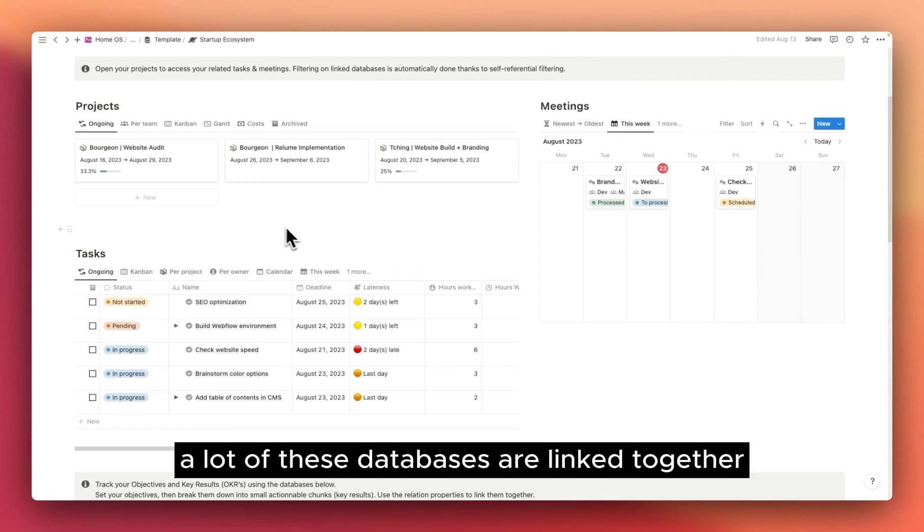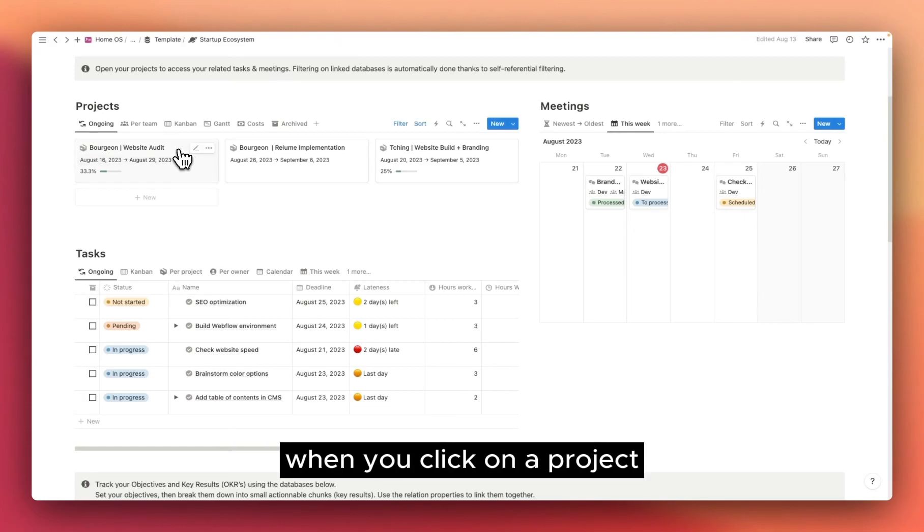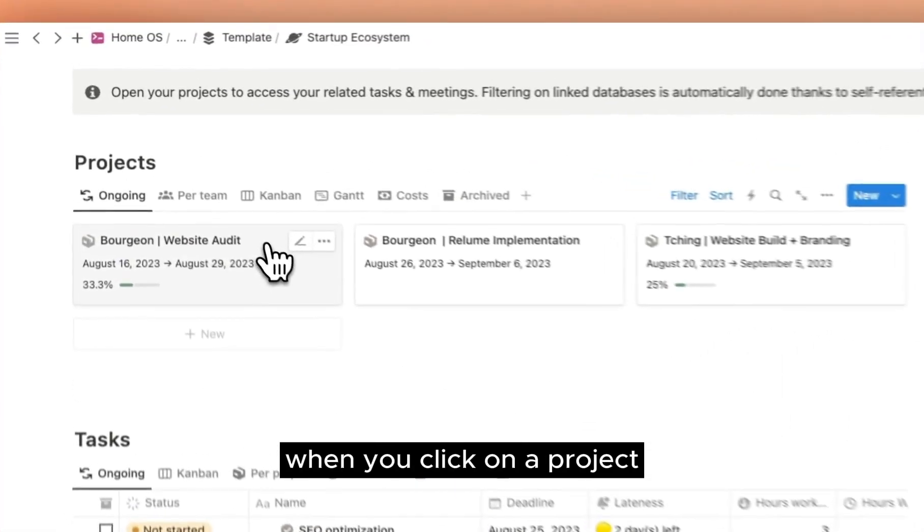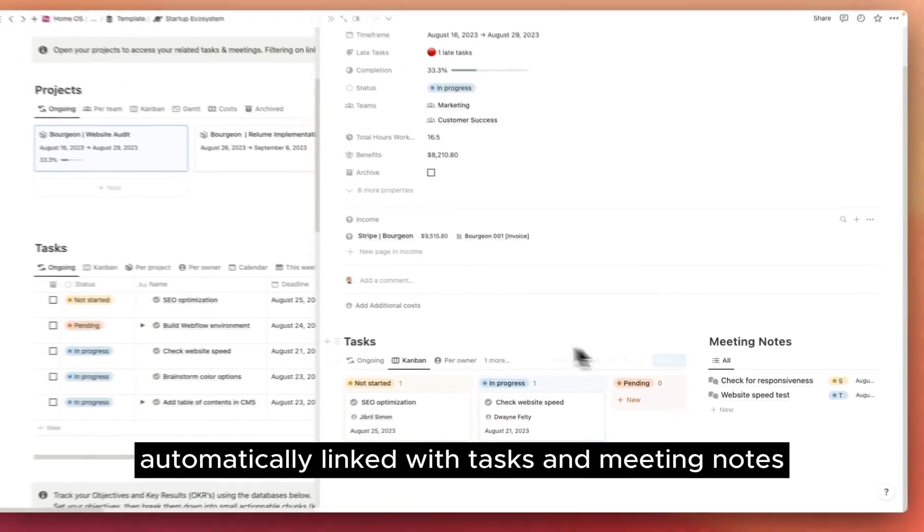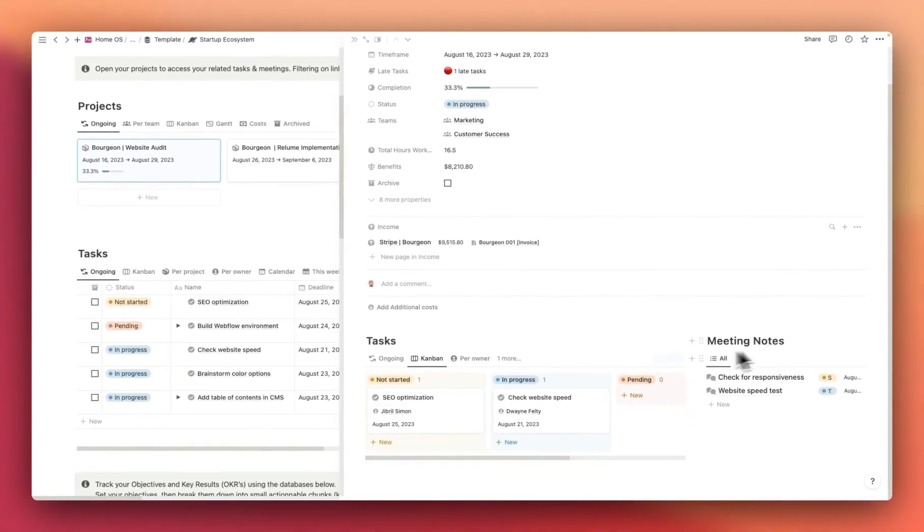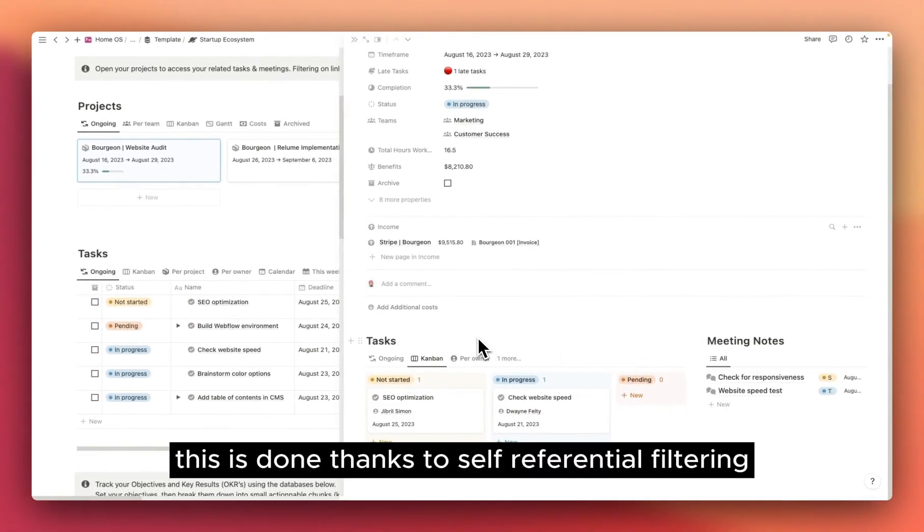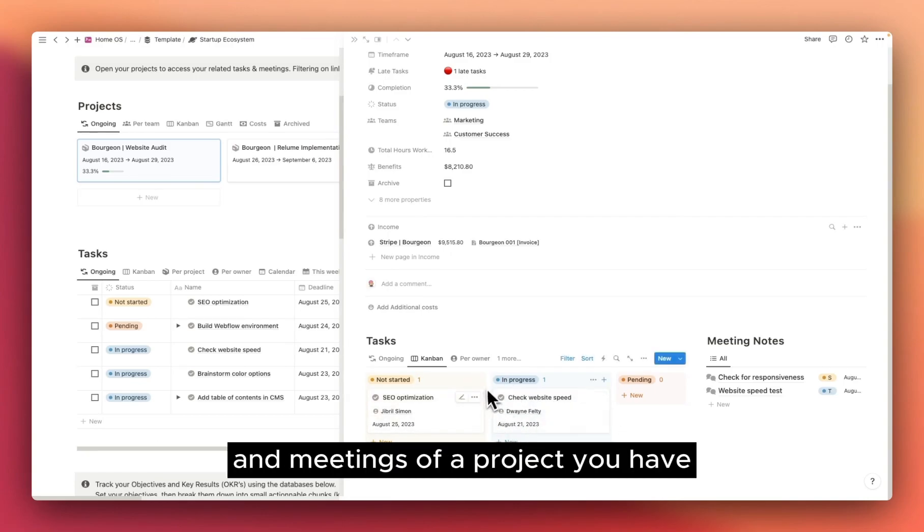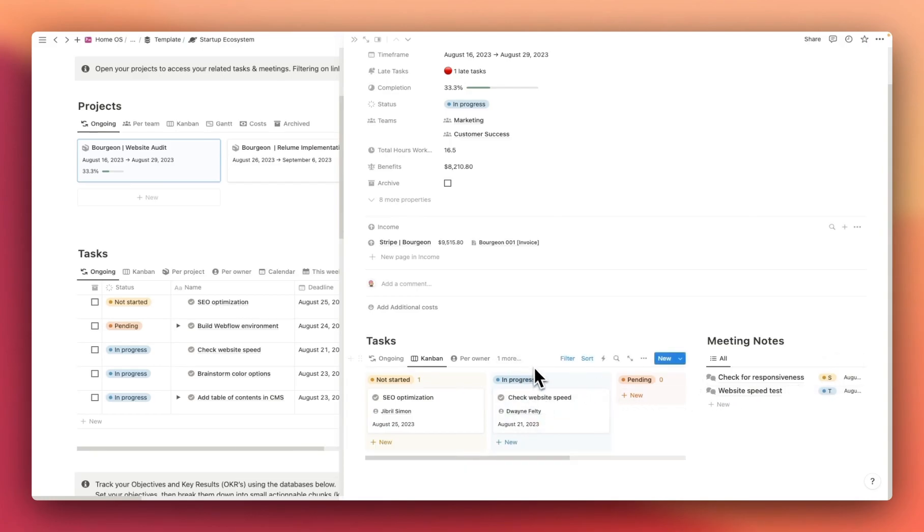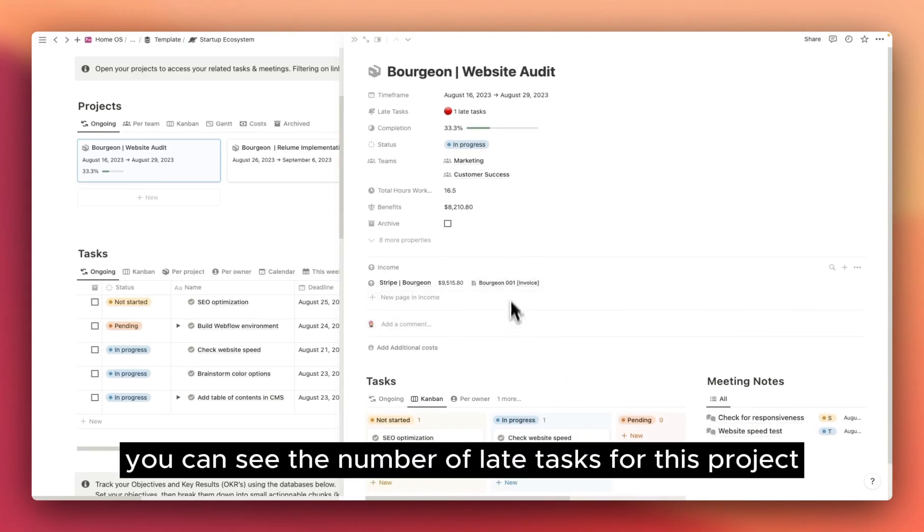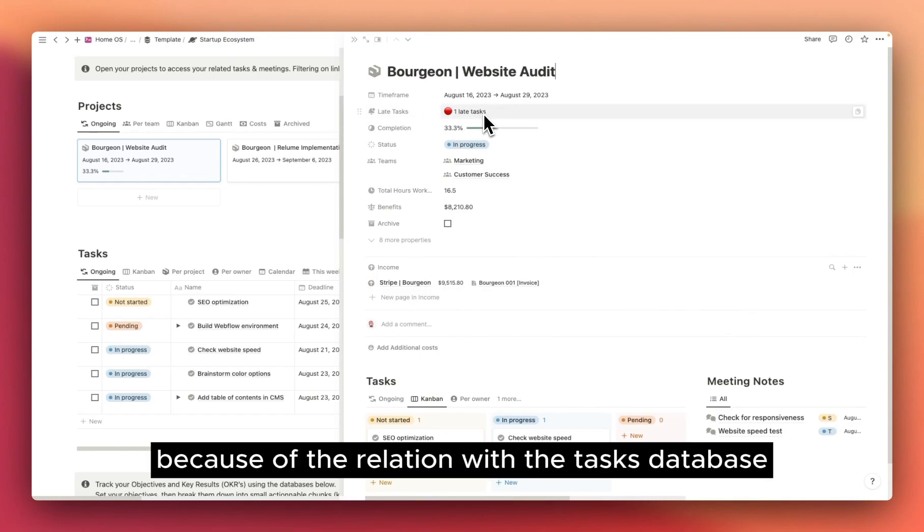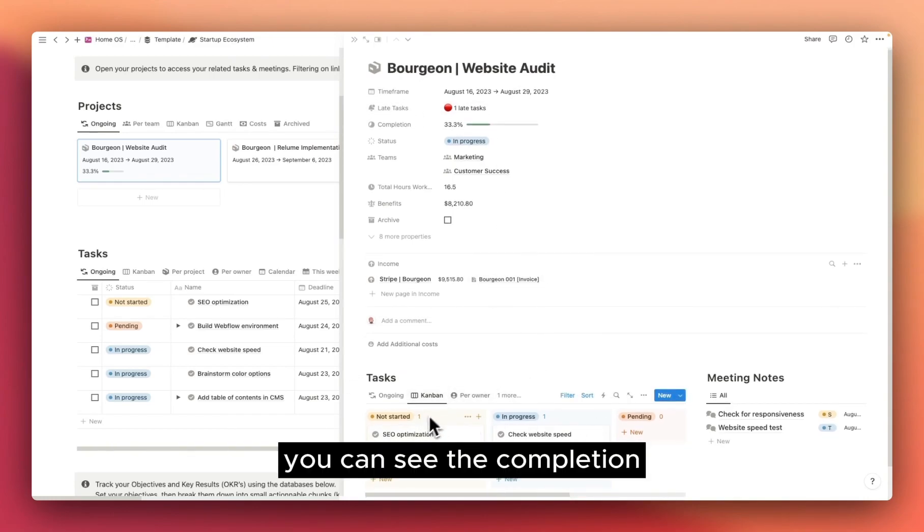A lot of these databases are linked together. For example, when you click on a project, you can see that the project is automatically linked with tasks and meeting notes. This is done thanks to self-referential filtering, which enables you to see the associated tasks and meetings of a project you have. You also have different properties. You can see the number of late tasks for this project, because of the relation with the tasks database. You can see the completion, which also depends on the number of completed tasks.